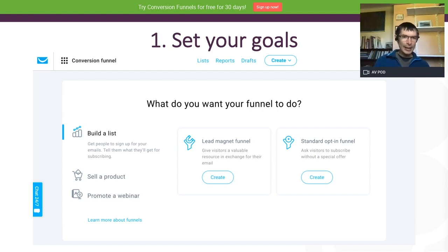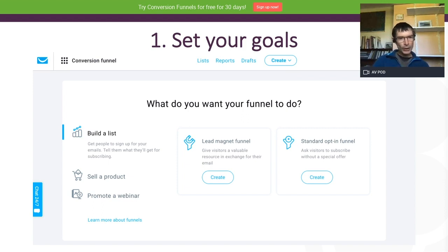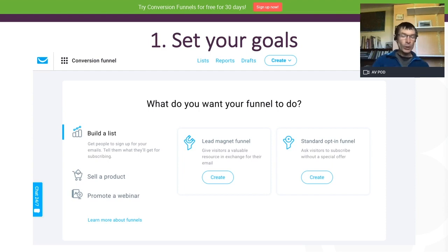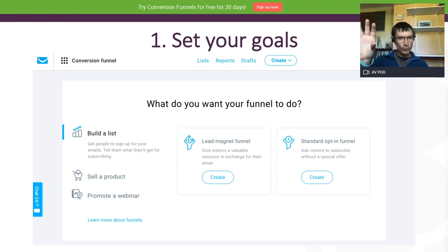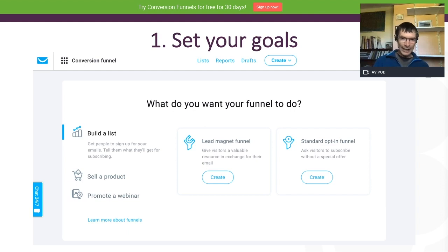Looking at the GetResponse conversion funnel tool, it sets this out very clearly. You can build your email list or have a simple lead magnet funnel with a single piece of content. For example, on Smart Insights we have what we call our hero content — a free digital marketing planning template — which gets thousands of downloads a month. That's because we know it's the most popular content for our audience, and we surface it throughout the customer journey: on panels on the right, or through a lightbox after people have dwelled on the site for five seconds or so.